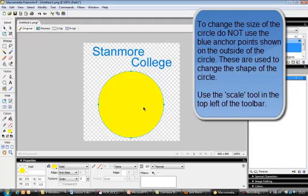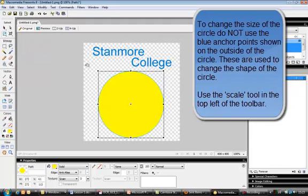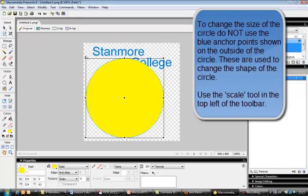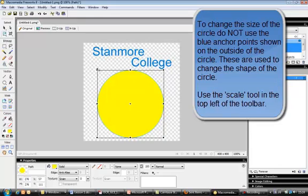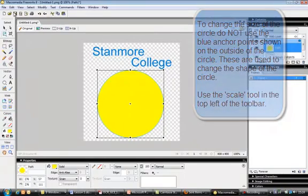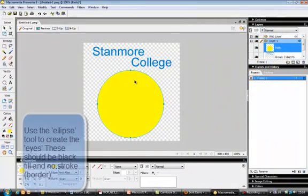If I need to change the size of the circle, I can't use the anchor points around the shape because those distort it. Instead I use the scale tool — click and hold the top-left tool to get three options, and choose the scale tool. This gives a black border and lets you make the object smaller or larger in proportion, so the circle stays a circle and doesn't distort into an oval. The circle looks fine so I don't need to resize it.